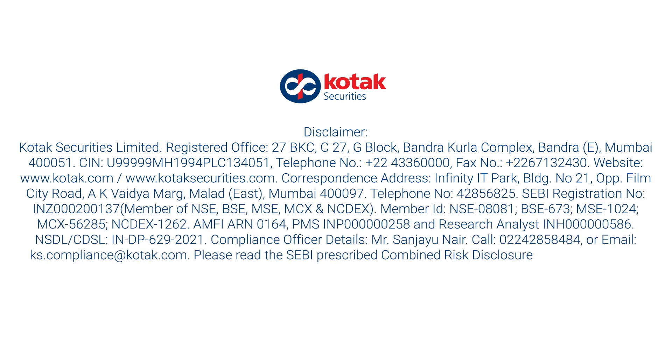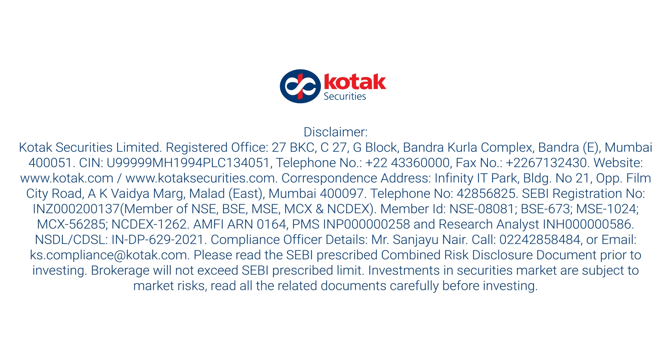Investments in securities markets are subject to market risks. Read all the related documents carefully before investing.